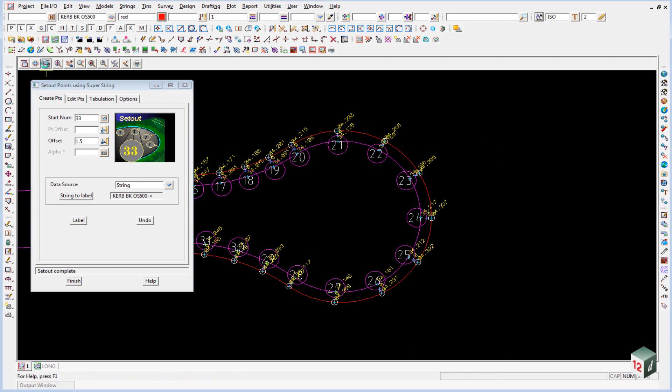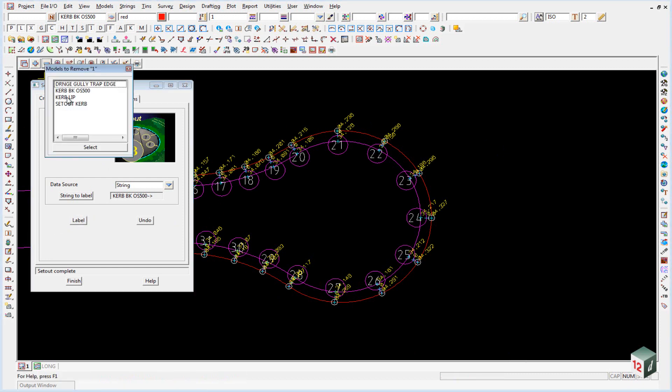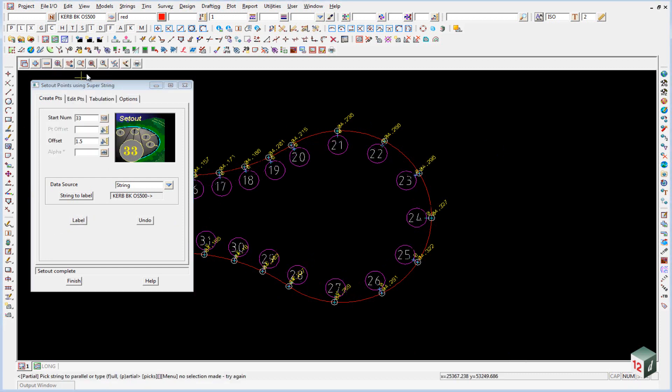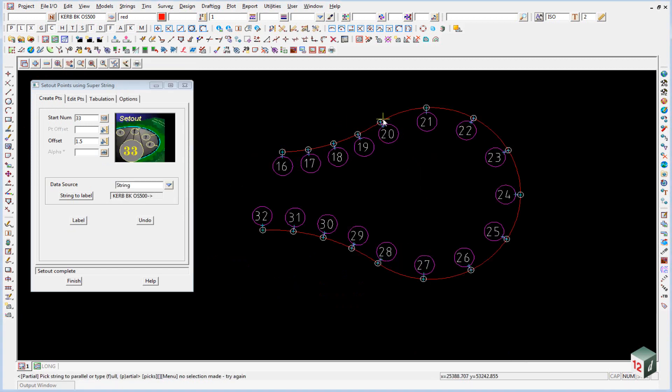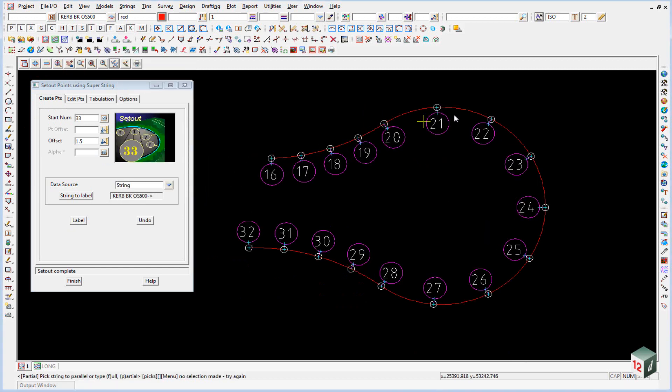If we now turn off our kerb lip and toggle off our heights, we can see that our points are now created. We can now create a set out table for these points if we require.